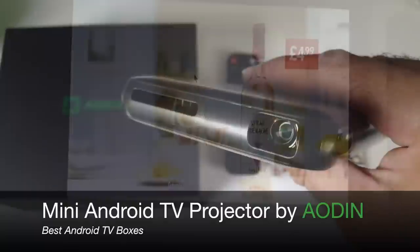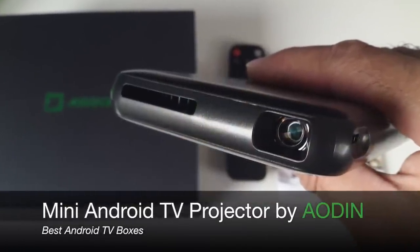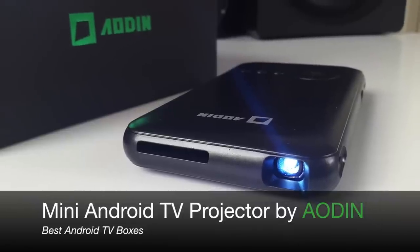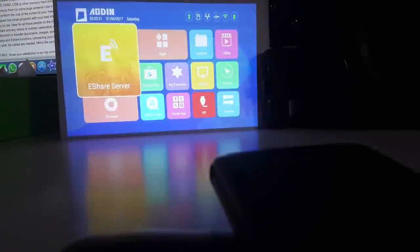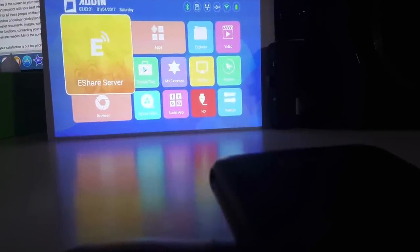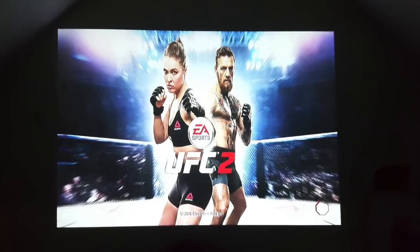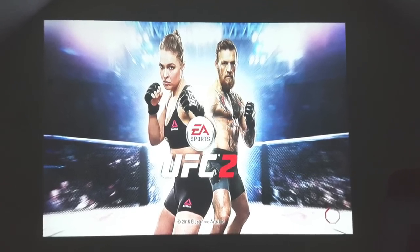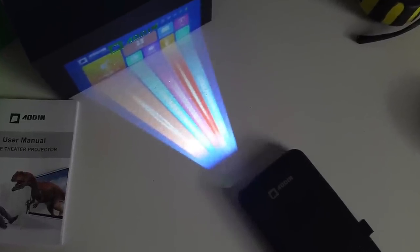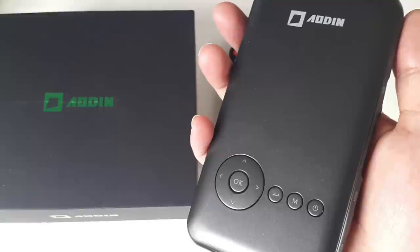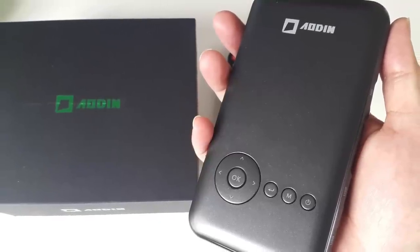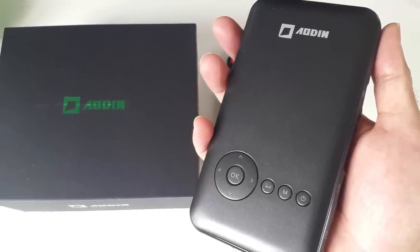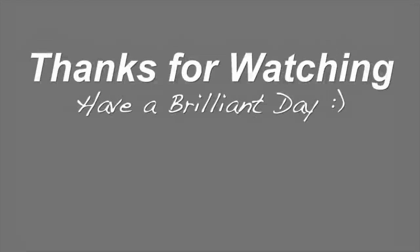So there you have it, that was the mini Android TV projector by AODIN. I absolutely loved using this product, it was superb. This product actually exceeded my expectations. I especially enjoyed playing PlayStation 4 on the big hundred inch screen. I'll leave the links in the description so you guys can check this item out and if you like it you can of course go ahead and purchase one for yourselves. I hope you guys found this video useful. Thank you so much for watching and I hope you all have a brilliant day.